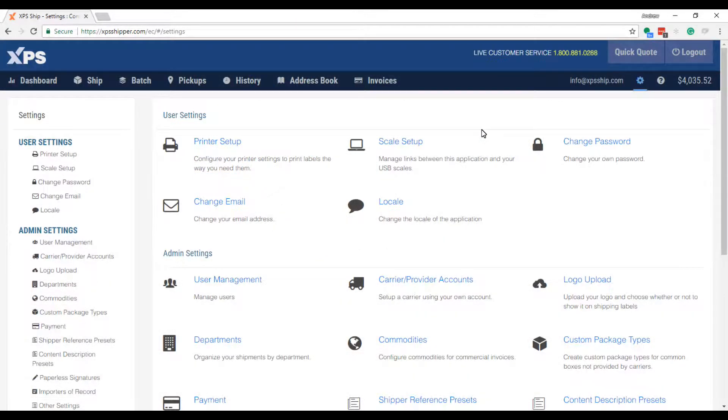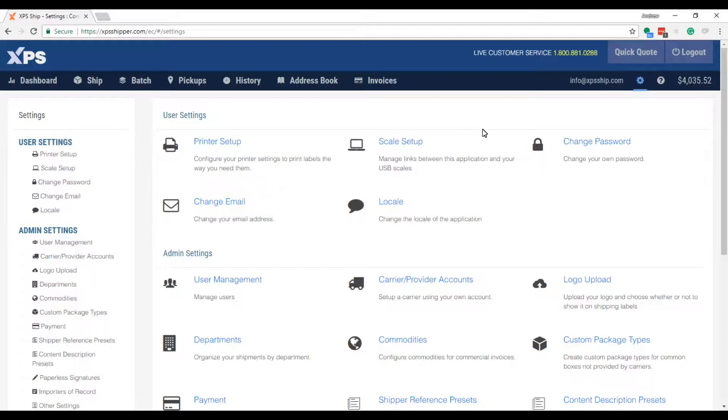Setting up your printer is very simple with our XPSSHIP software. We use the same drivers that are already installed on your computer. So as long as you can already print to a specific printer, you will be able to print using our software.